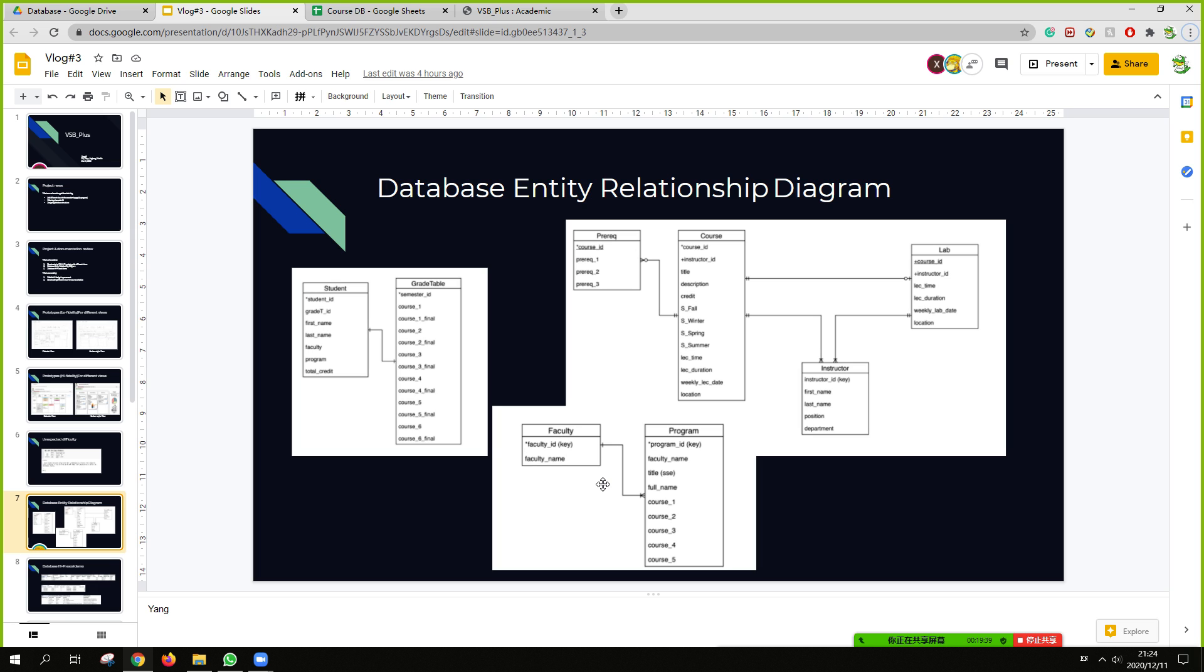And also there's a faculty database with faculty ID and faculty name. And each faculty can have their own program database, which includes their name and title and full name. And also their graduation academic courses.